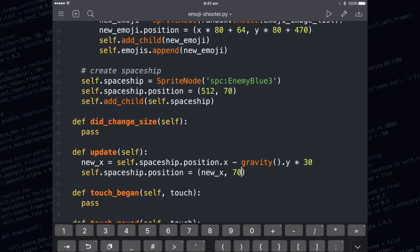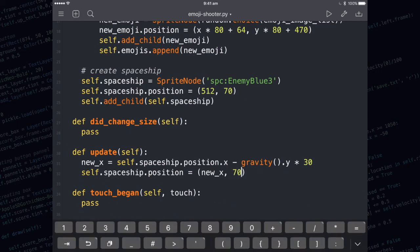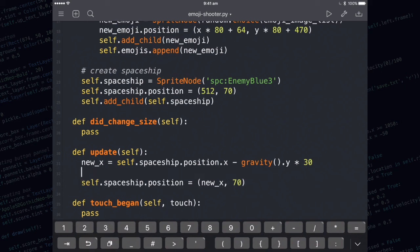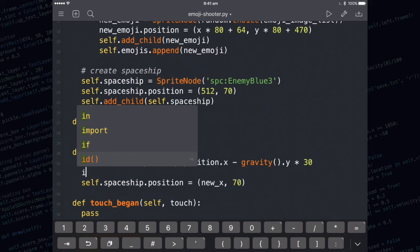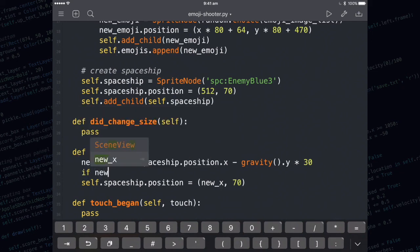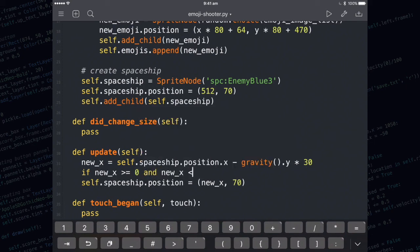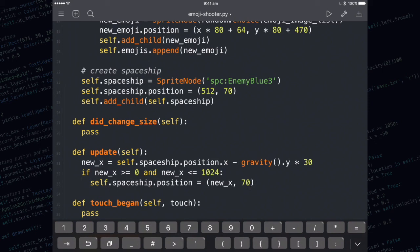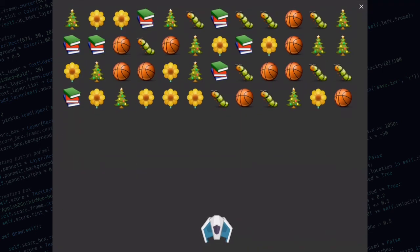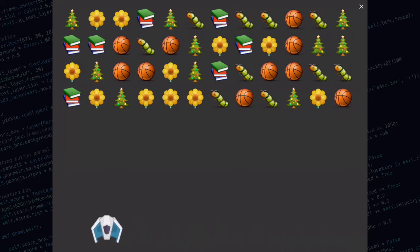There is just one problem though. The spaceship is going to go off the screen. To change that, we need to use an if statement. I'm going to write the if statement right here. We're going to make sure that the new x is greater than or equal to zero and also the new x is less than or equal to 1024. If it matches both of those conditions, then we're allowed to move. As you can see, we're stopping at the zero point and the 1024 point.